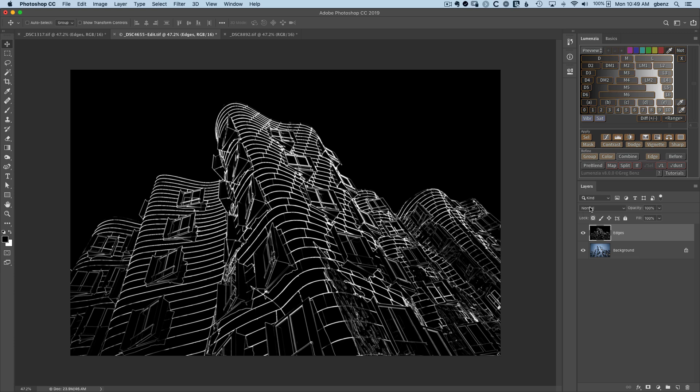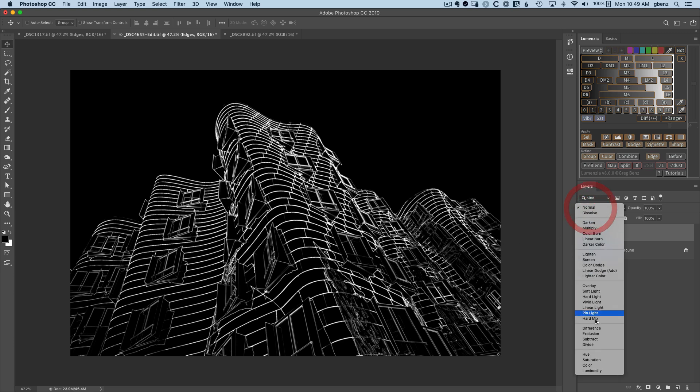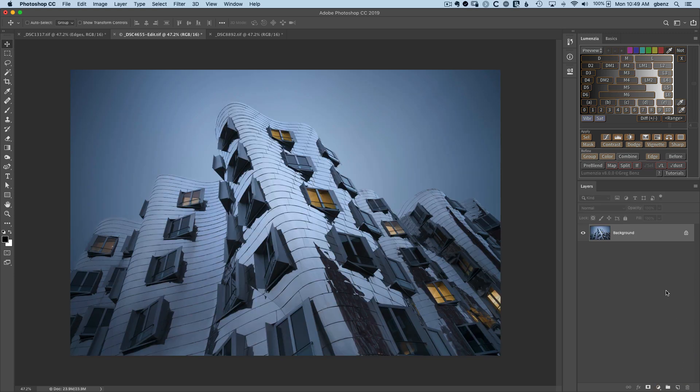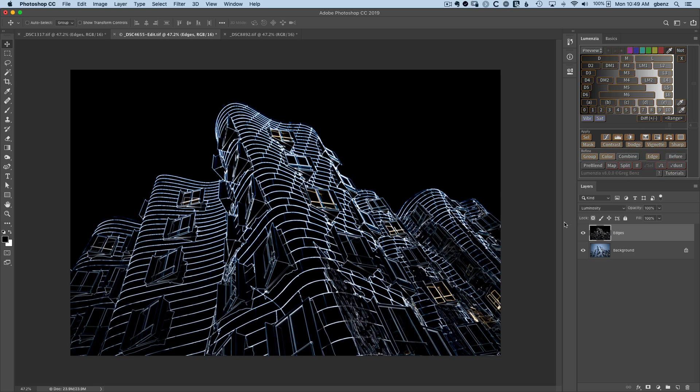You can also create this in a luminosity blend mode if you want to allow some of the original color to show through. And to do that, you can just hold down the Alt key. So if I hit Command Alt edge, it'll go straight to this colored result.